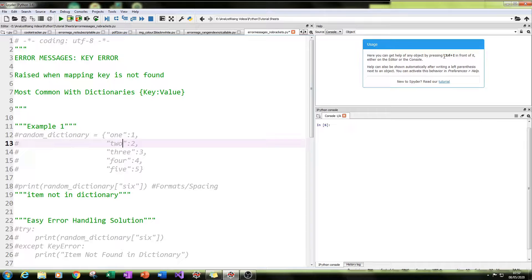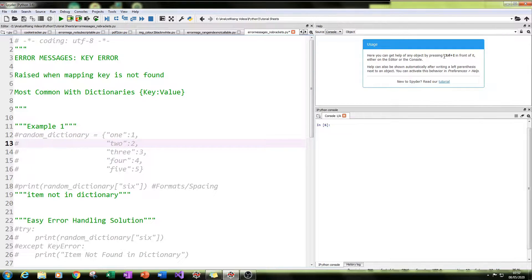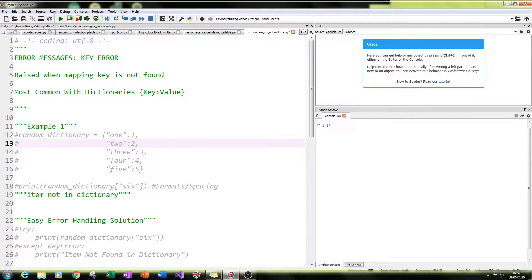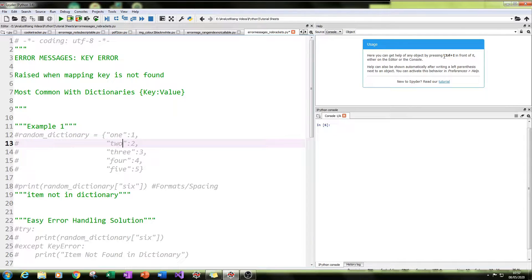Hello, and welcome to the next part in a series of tutorials, where I walk you through error messages. In this case, we'll be talking about key error. What I'll do is I'll create this error message with you, and then I will show you how you can handle this error.